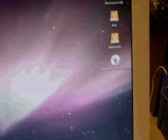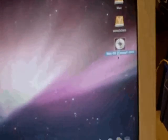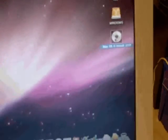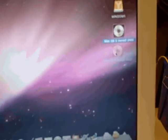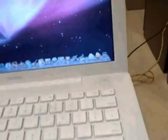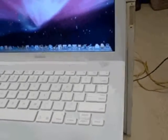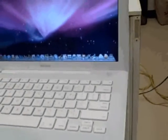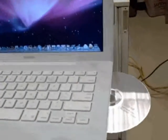I can eject the DVD. Drag it to the trash and the CD will be ejected.